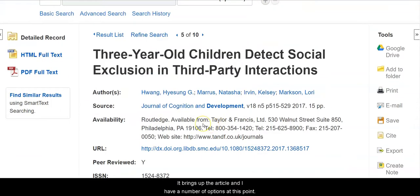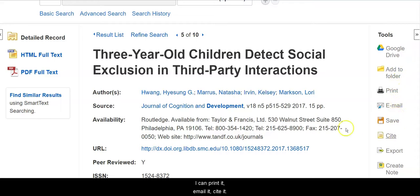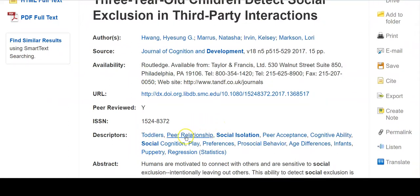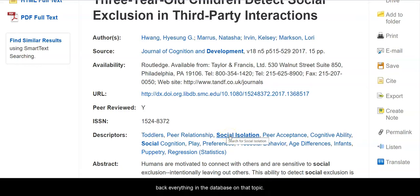It brings up the article and I have a number of options at this point. I can save it to my Google Drive, print it, email it, or cite it. When I look at the page, I find information about the article, including various descriptors. If I click on one of these descriptors, it will search the entire database and bring back everything in the database on that topic.